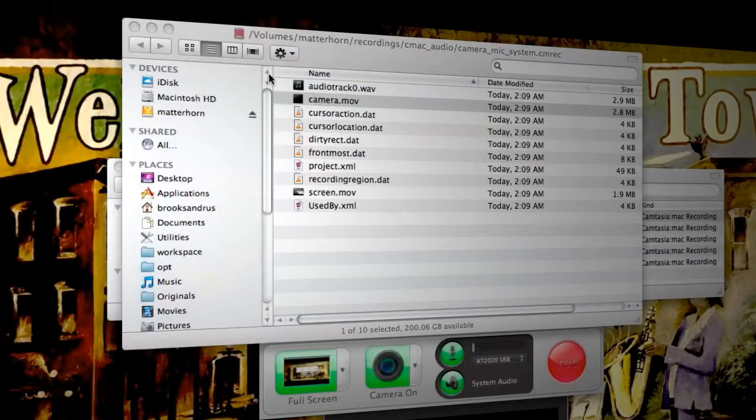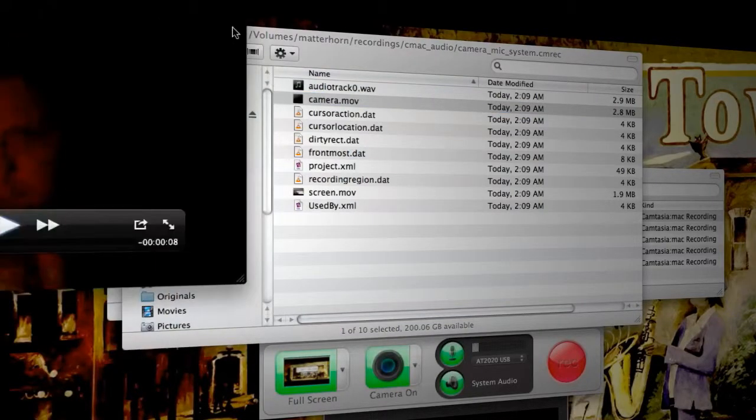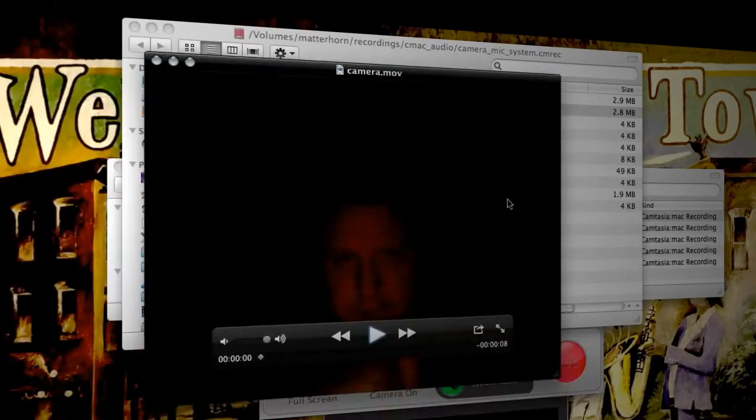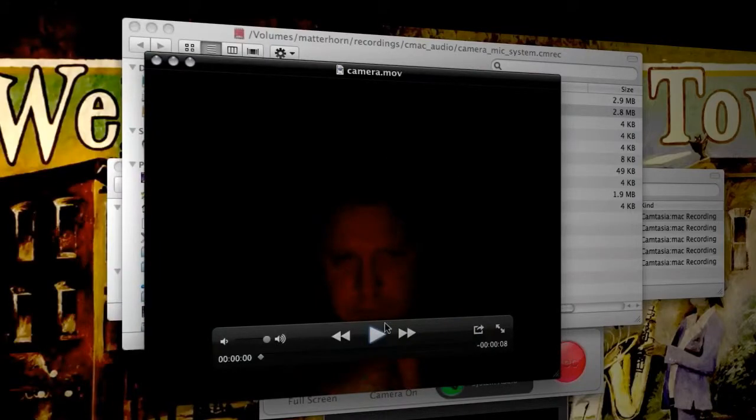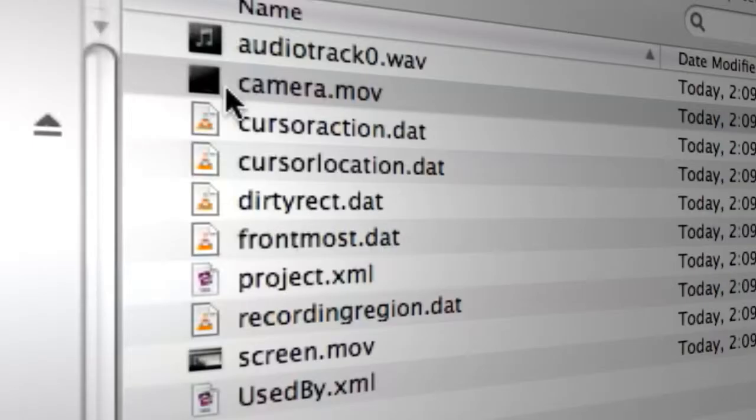If we play that back, you can see that the microphone data is actually inside of that camera.mov.